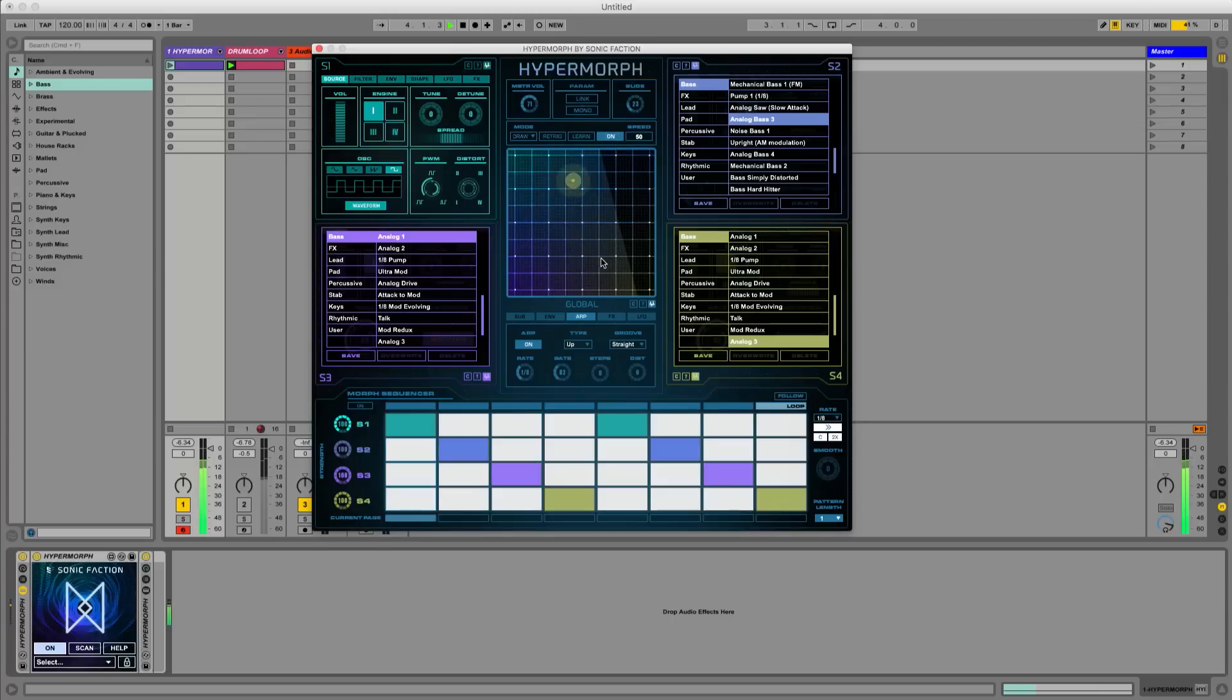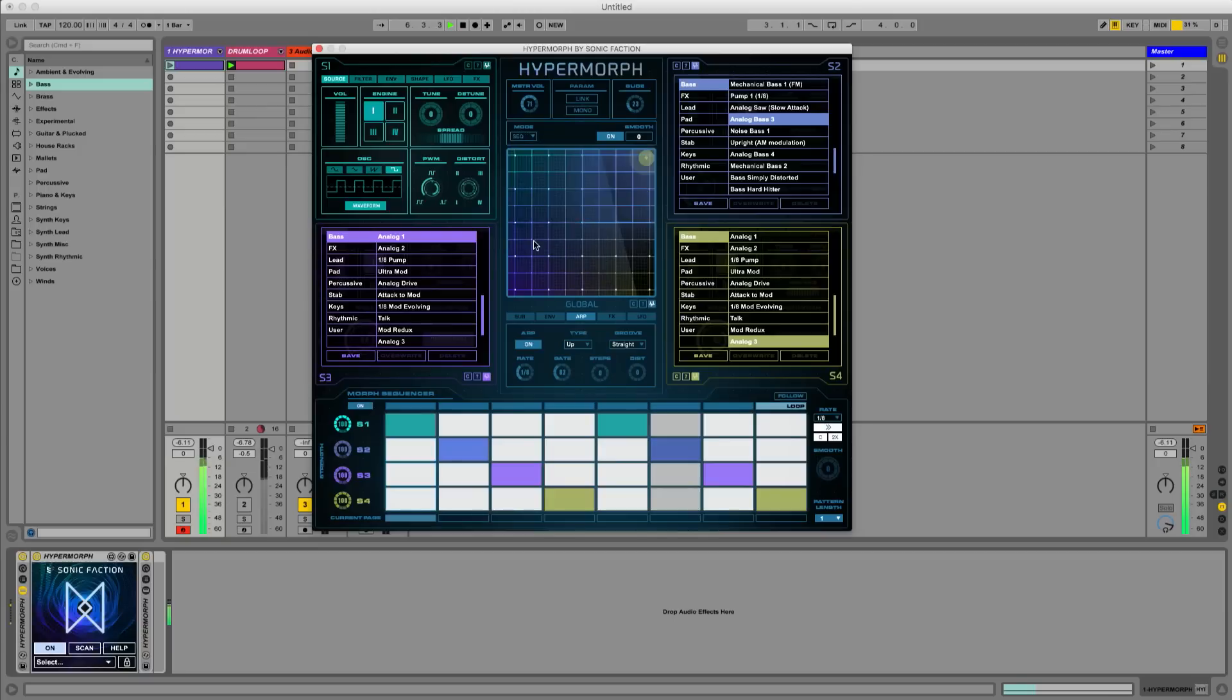The most powerful mode is the morph sequencing mode. The step sequencer below automates the morph position for you. Let's draw in different steps to change the morph sequencer pattern.